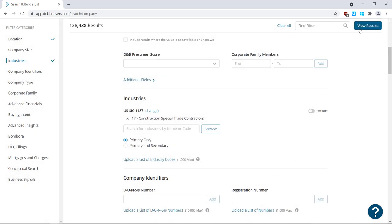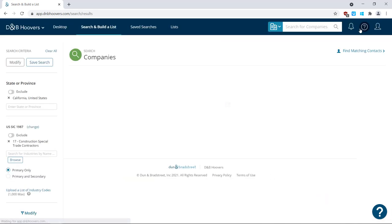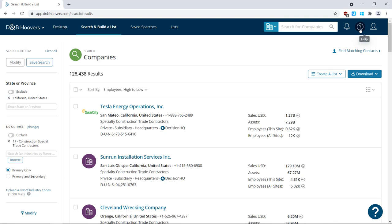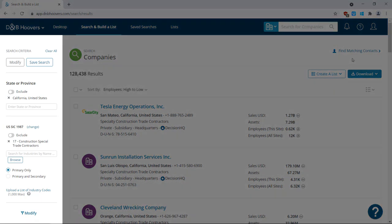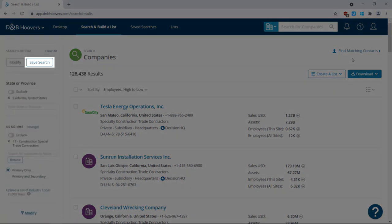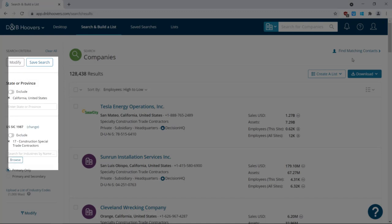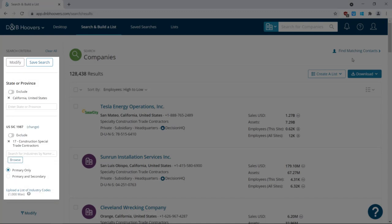On the search results page, you can modify your search using the options on the left side of the screen. Here, you can also save your search if you'd like. Saving a search saves the criteria selected for this list, not the records on this list. In this example, the criteria are California and construction.